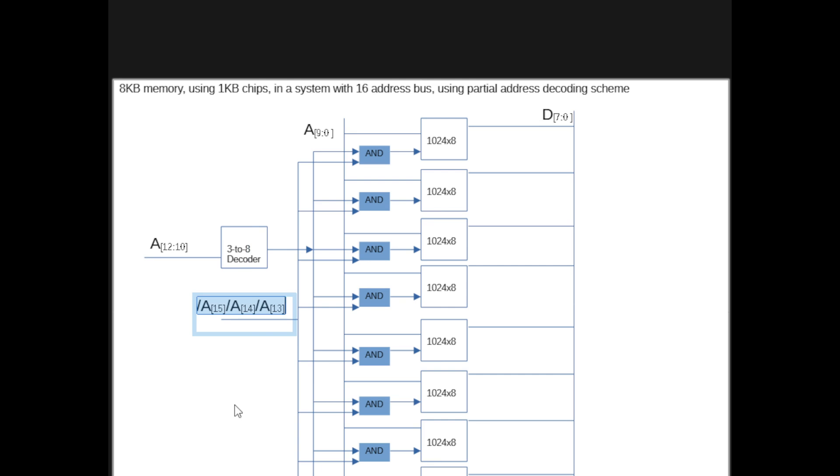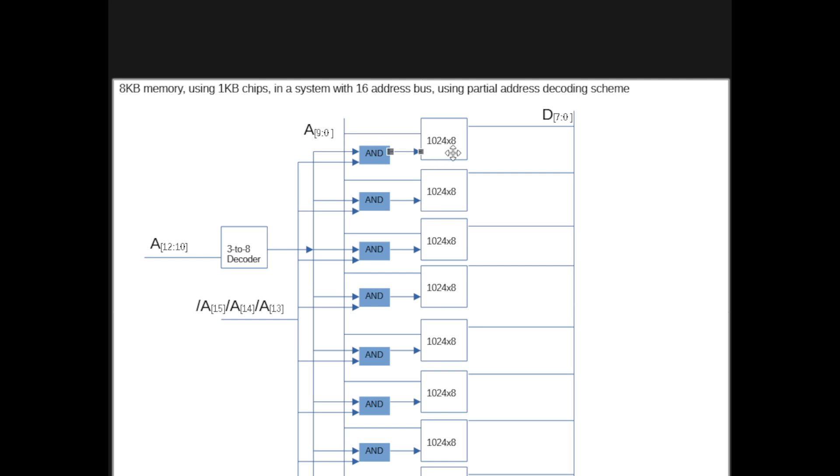So all we do is we AND, you can draw the logic if you want, and then we AND those three bits, making sure like, you know, A13 is 0, 14 is 0, 15 is 0, with every single chip select signal that's coming from the decoder before we actually ship it off to the chip.